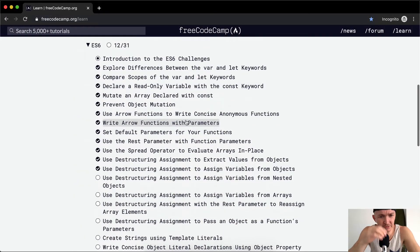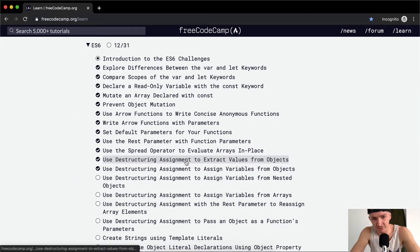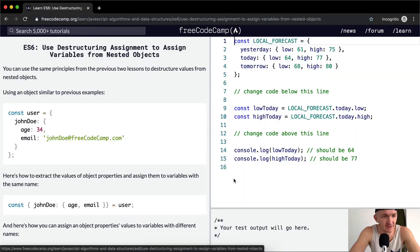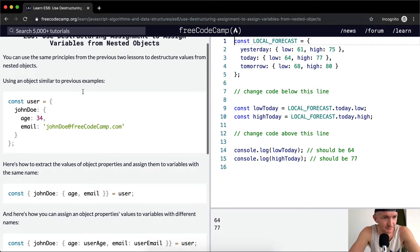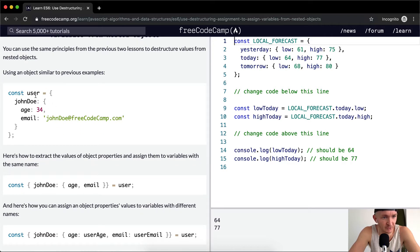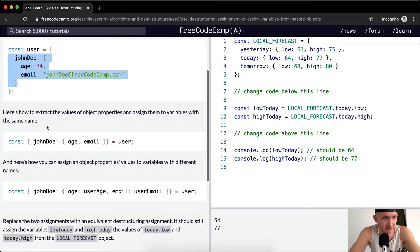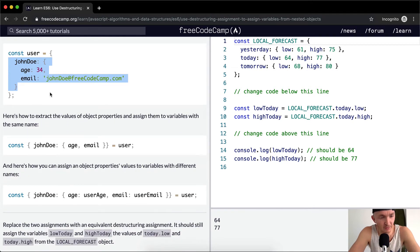Hey everybody, welcome back. Today we're going to use destructuring assignment to assign variables from nested objects. You can use the same principle from the previous two lessons to destructure values from nested objects, using an object similar to previous examples. Here we have a user of John Doe — this is a nested object because it's within an object, so you could have John and then Jane or something like that in the second parameter.